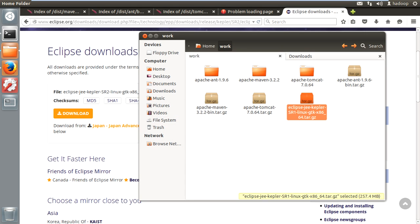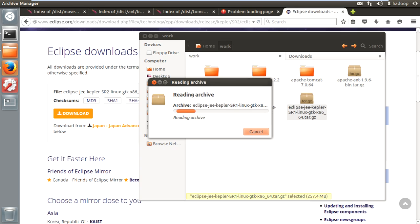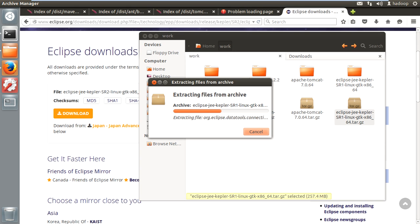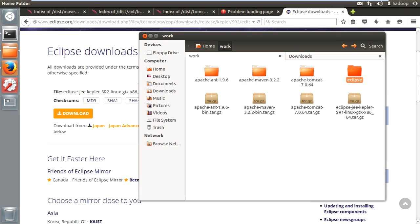Let's copy this one to your work directory. Now right-click and extract here. You can now see the Eclipse icon here in this folder.